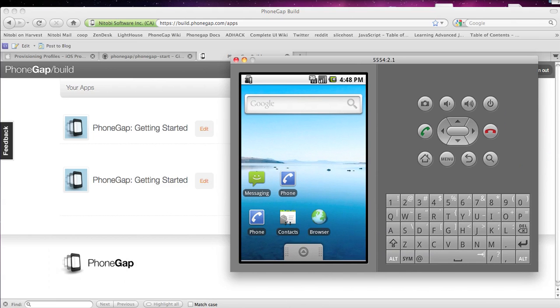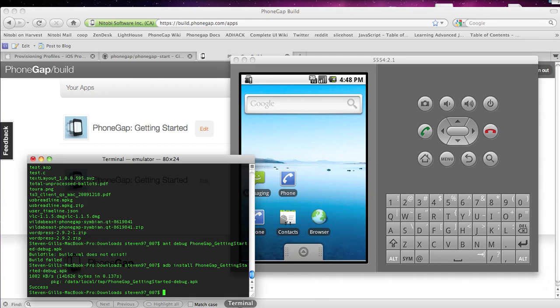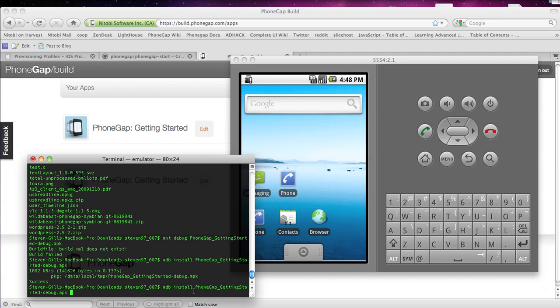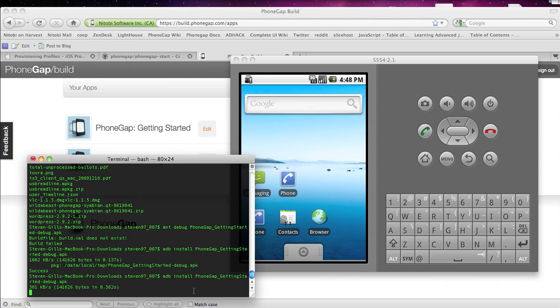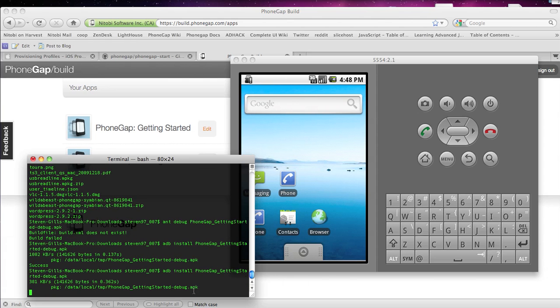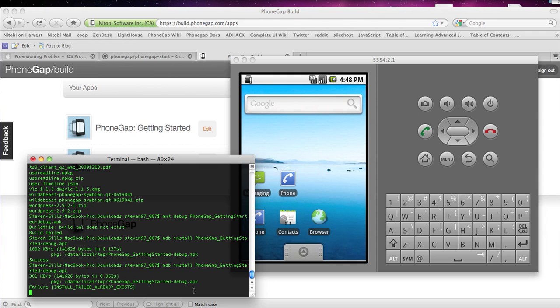But for now I'm going to go into terminal and I'm just going to type ADB install and then my APK's name. You have to make sure you're in the right directory. I already have it all set up. So I'm going to do that.